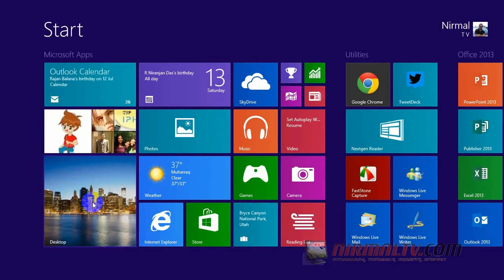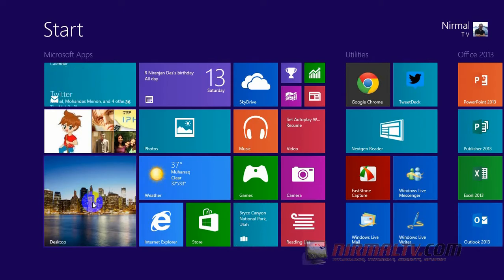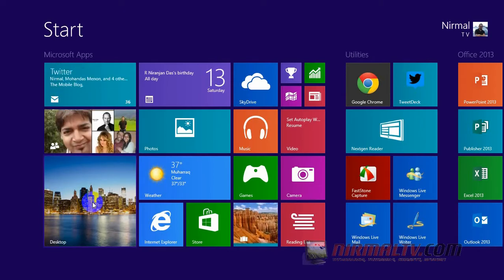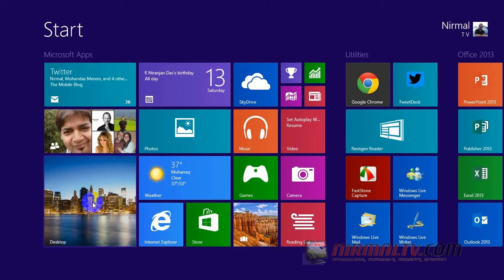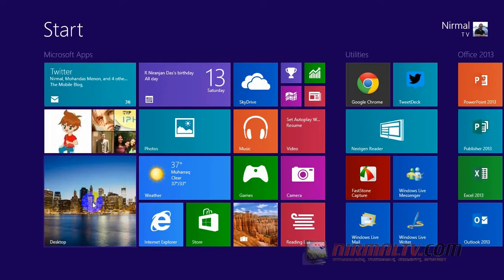By default when you install Windows 8.0, you will be asked to enter the Windows serial number. But if you want to change the product key at a later stage, you can do it from the PC settings. And today we will see how to do it.